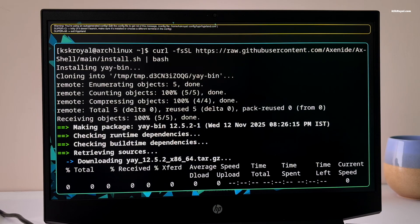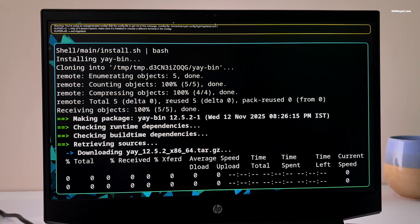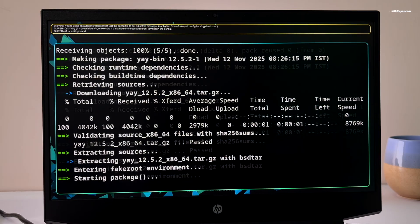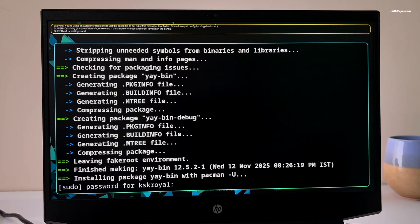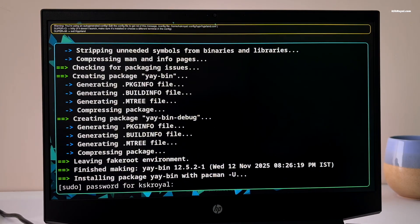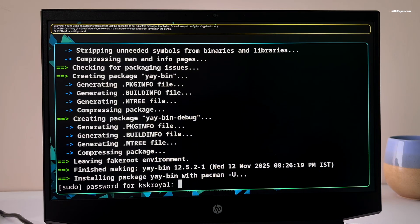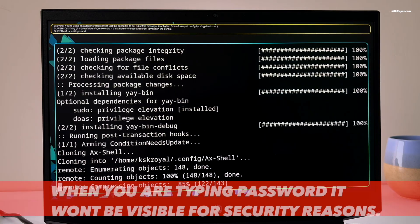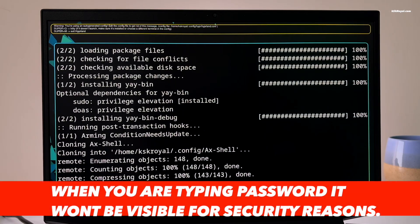Then go ahead and follow the on-screen instructions. If you are asked for your password, enter it. Now sit back and wait patiently while the script is running in the background.